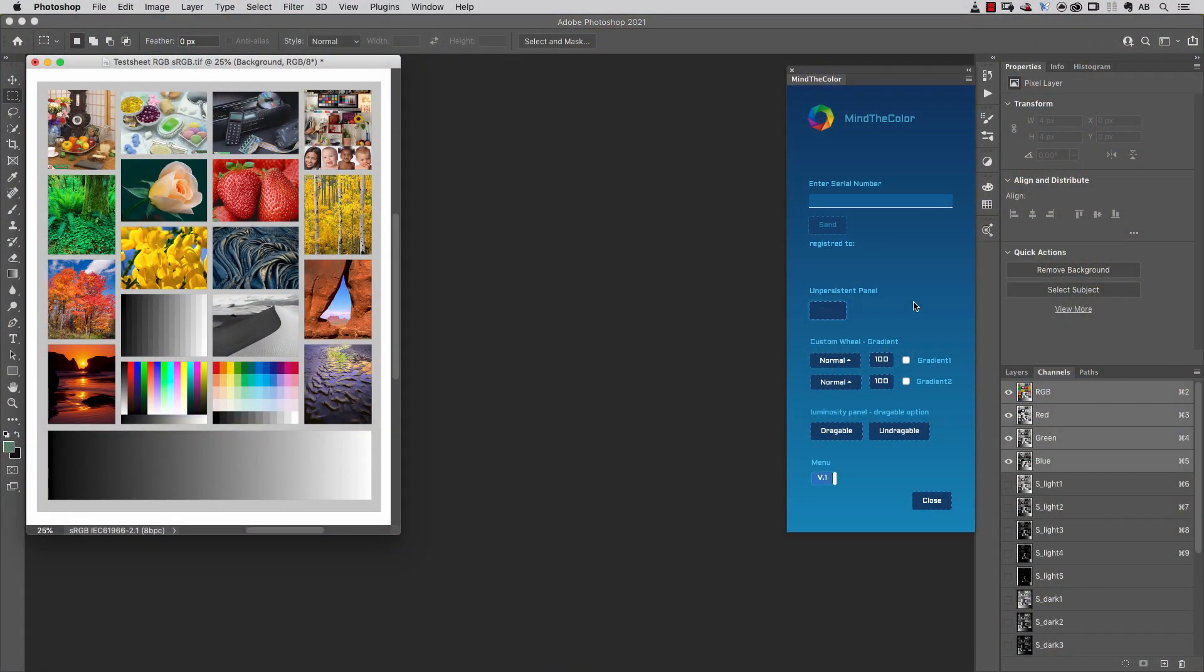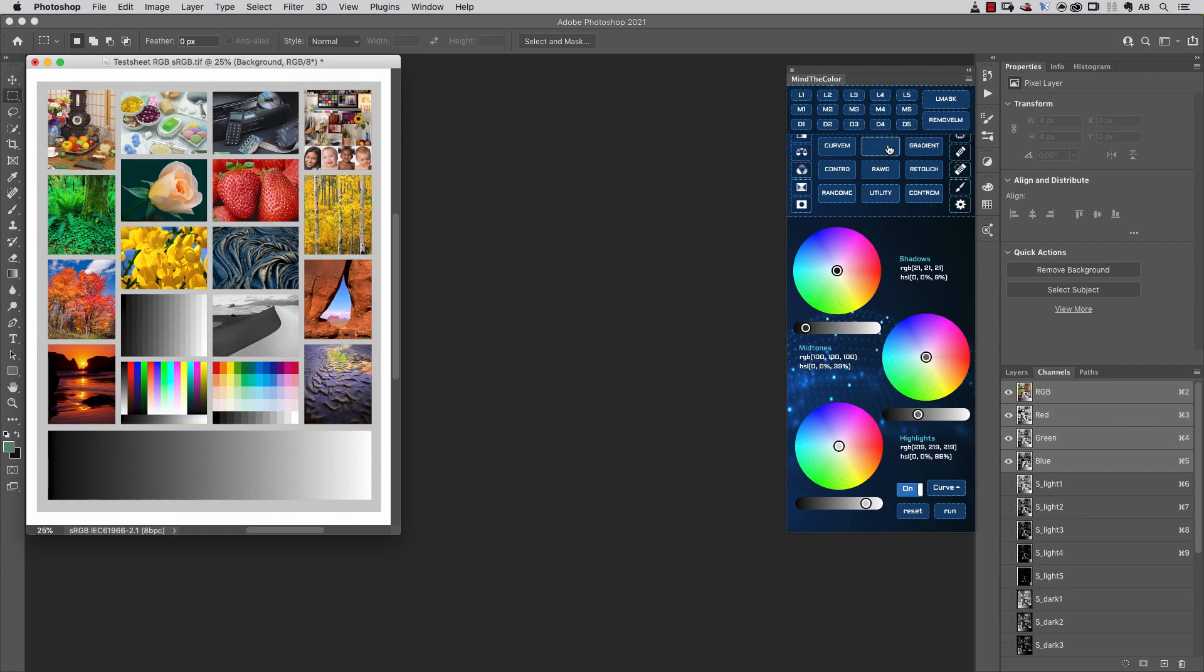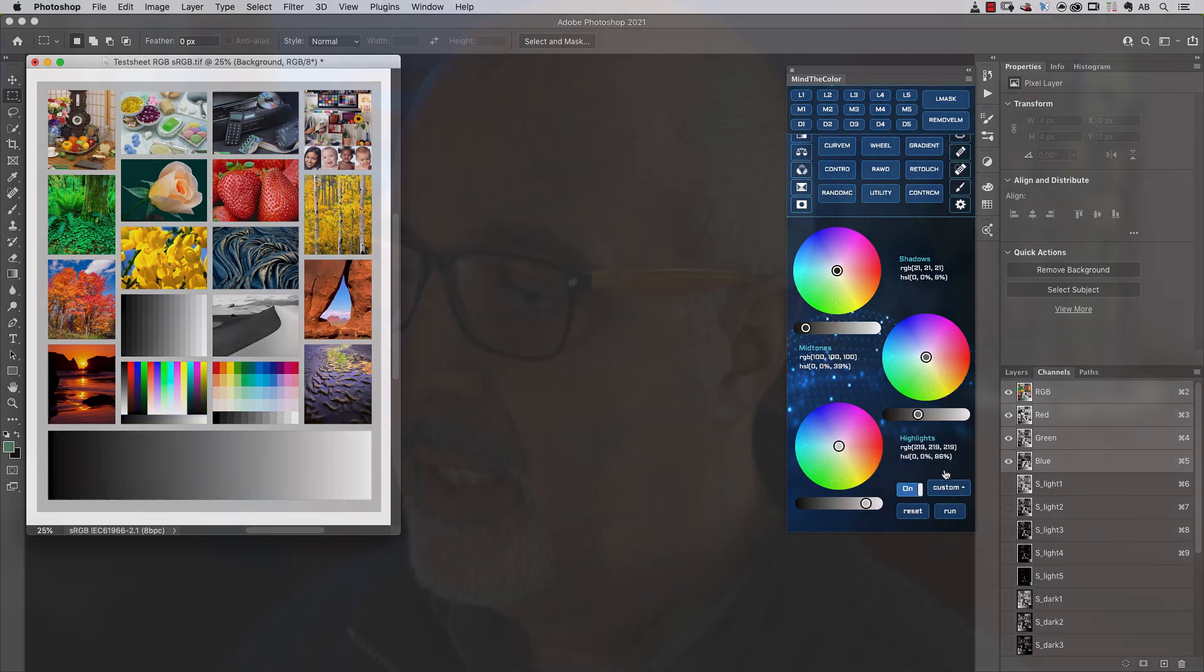The other two settings are just below this first button. Those settings are related to the custom mode of the color wheels that is available in this menu, just here. Color wheels are available inside Photoshop now with the Mind the Color extension.